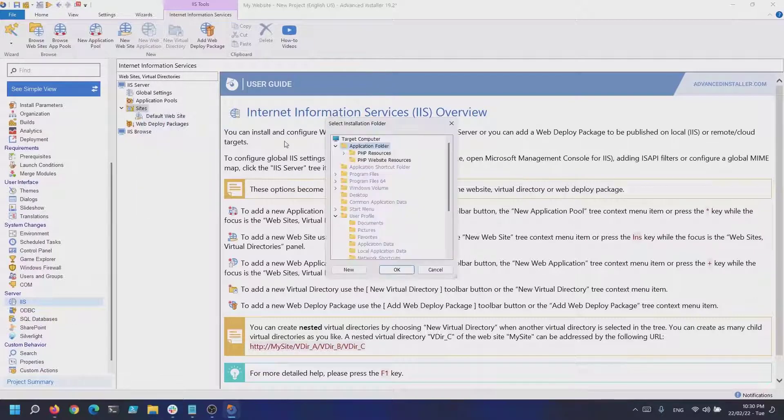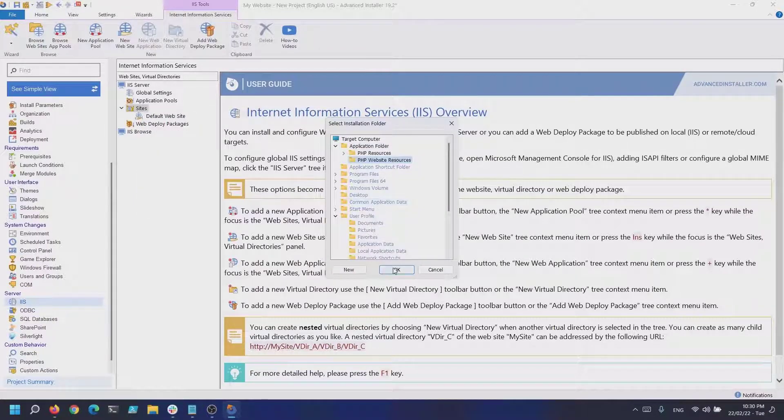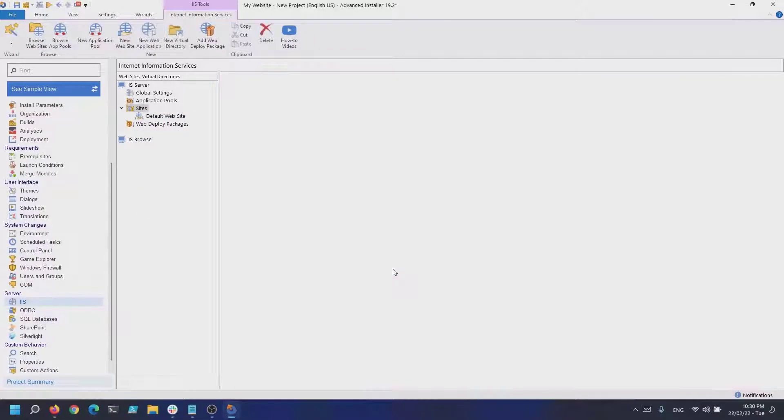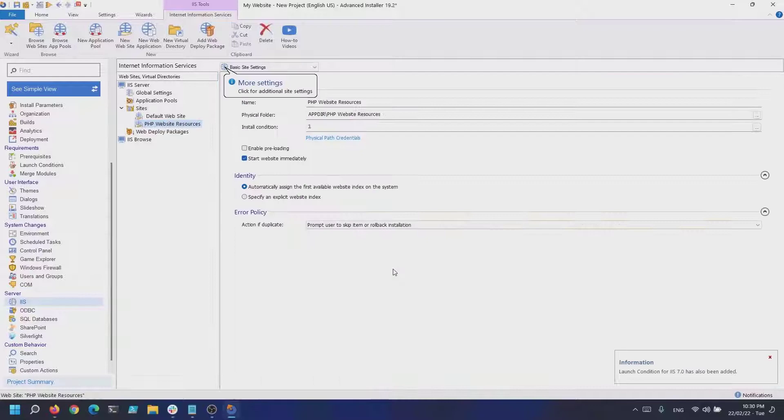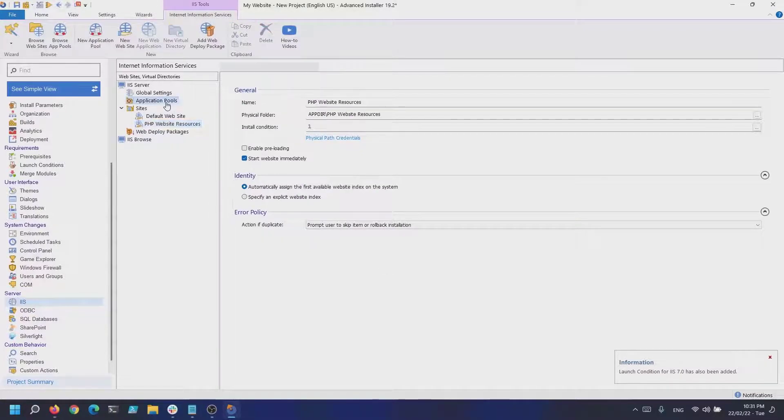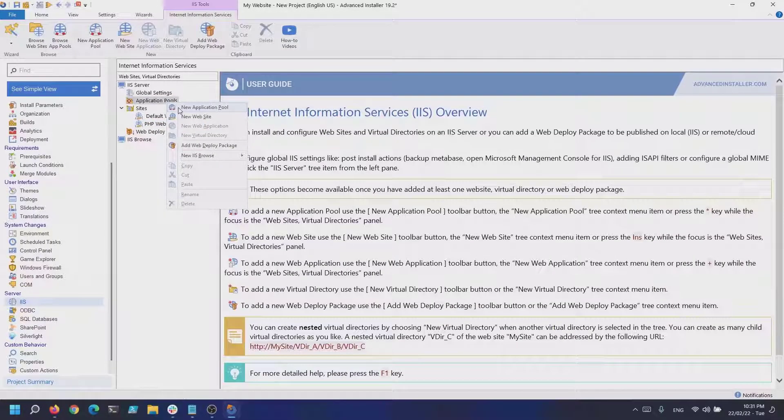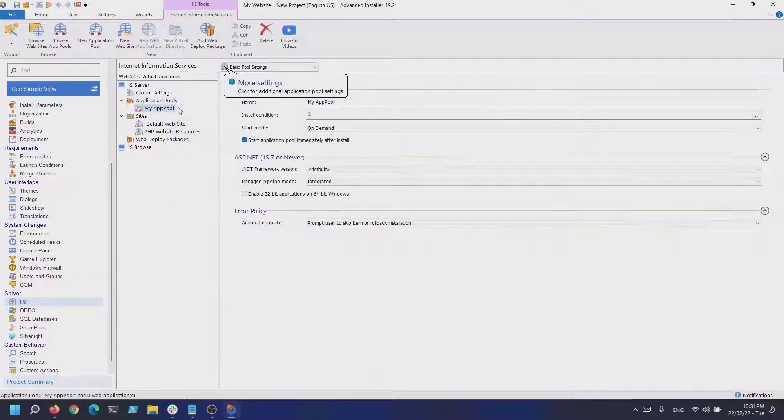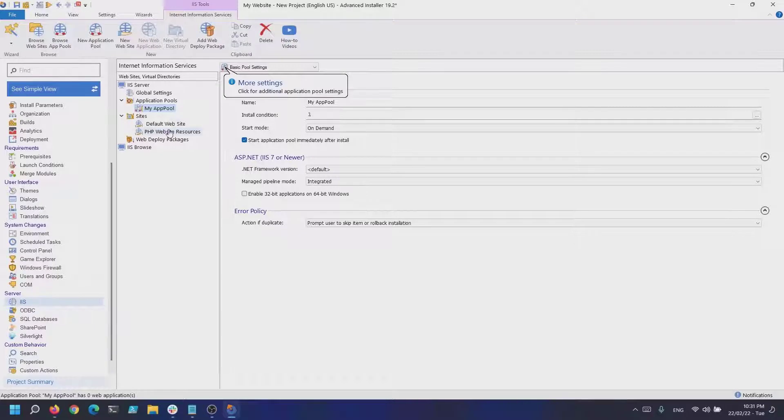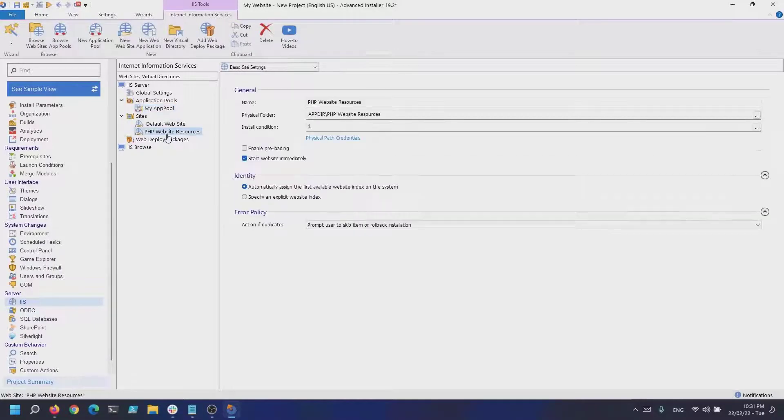It's a good practice to make sure that your website will run under their application pool. Using the default app pool might prevent websites from running as expected.